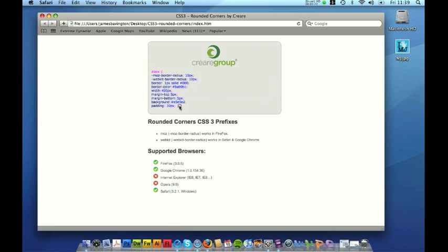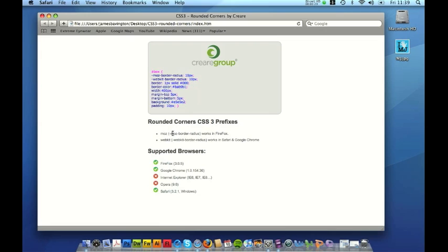You can break this down further and do each corner individually so that they're different sizes, but for this example we're just using the normal border radius. There are two different prefixes — one that starts with Moz, one that starts with WebKit, and they support between them Firefox, Safari and Google Chrome. At the bottom of this page you can also see the supported browsers of the border radius style.